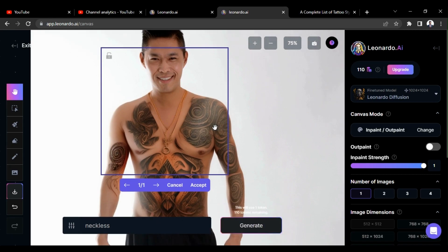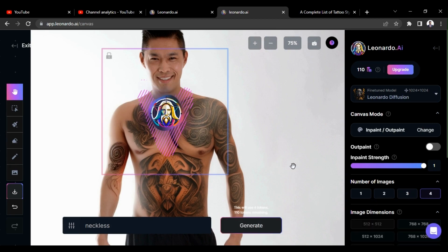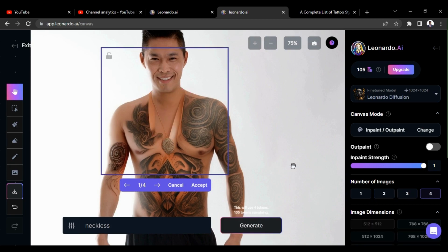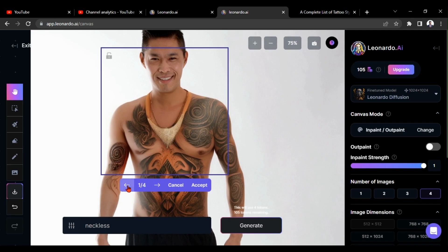I got a necklace, but I don't like it. Therefore I am giving number of images as 4 again and going to try 4 other necklace styles. Let's generate it again. Okay, we got our result and let's check one by one. I am interested in last style and I am going to accept it.